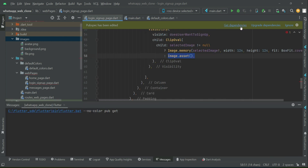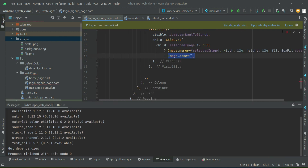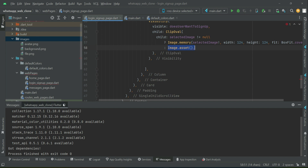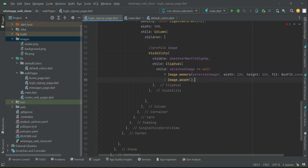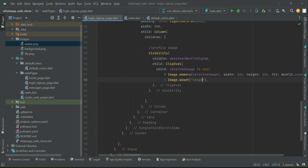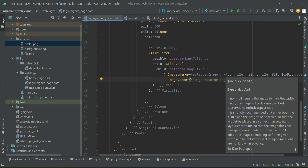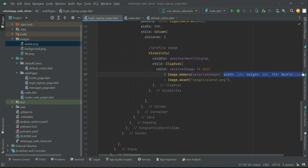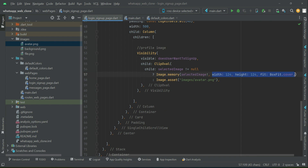If you see a suggestion, click Get Dependencies and then click Ignore. Now we can provide the path to the avatar image inside the images folder: 'images/avatar.png'. We apply the same width, height, and cover properties to this asset image as well.